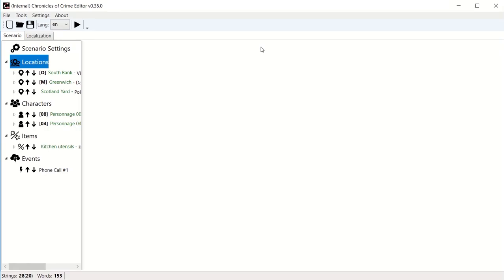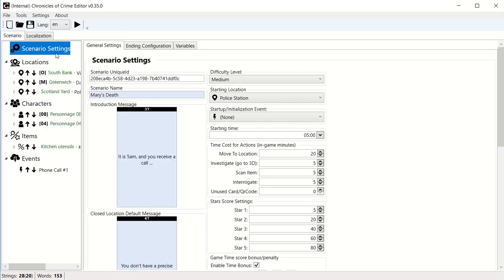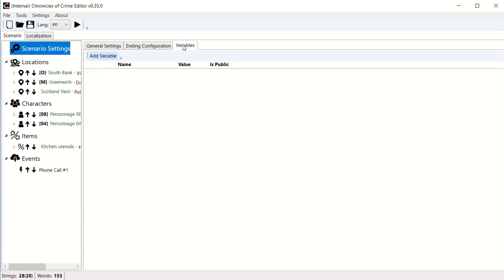Hi guys, let me teach you another advanced technique called variables. You go in your scenario settings and you have this variable tab.